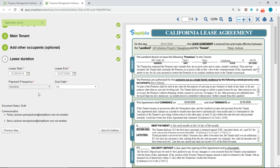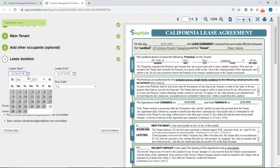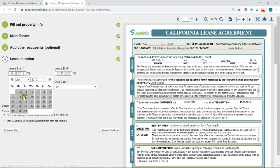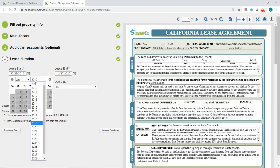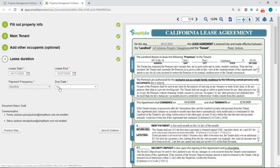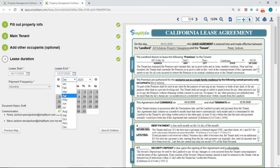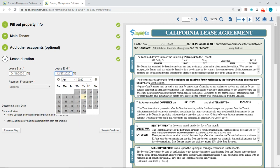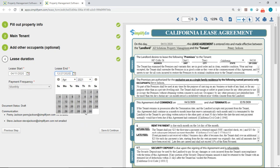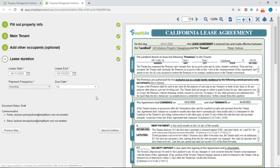Next is entering in the lease duration. So I'll say that this starts on April 11th and it will end next year on April 10th. And the payment frequency is monthly due on the 1st. So I'll click on save and continue.